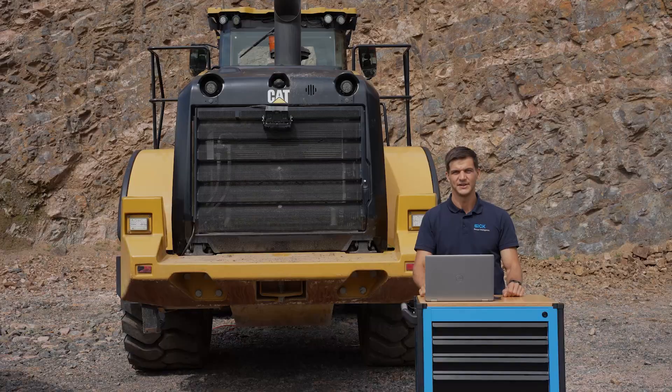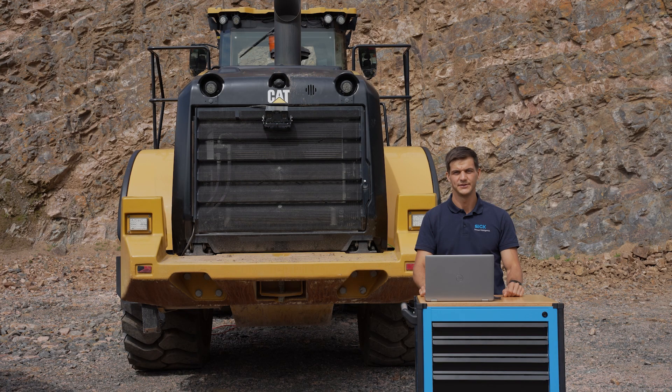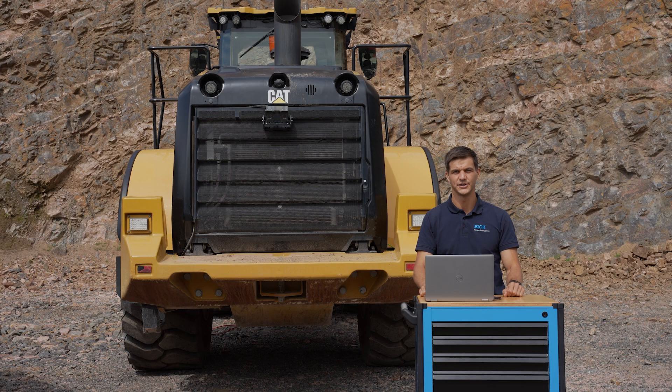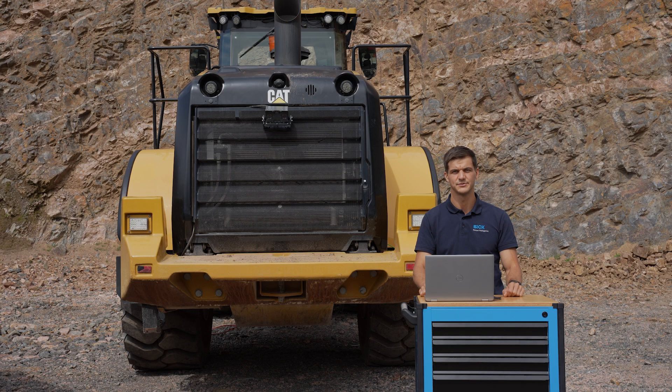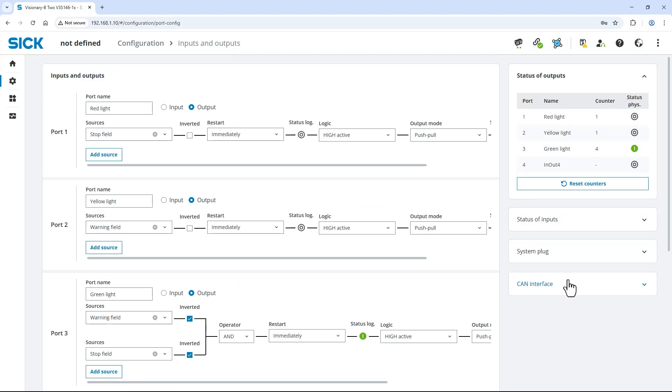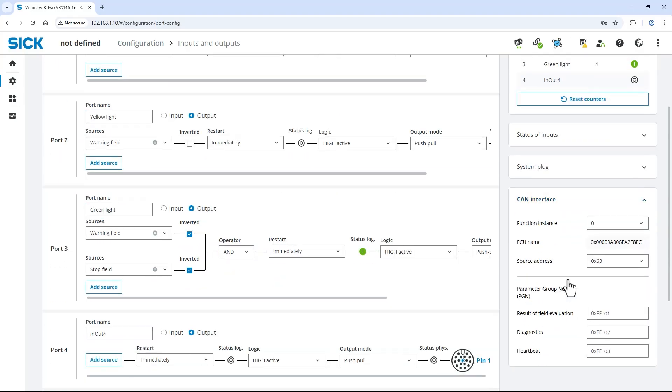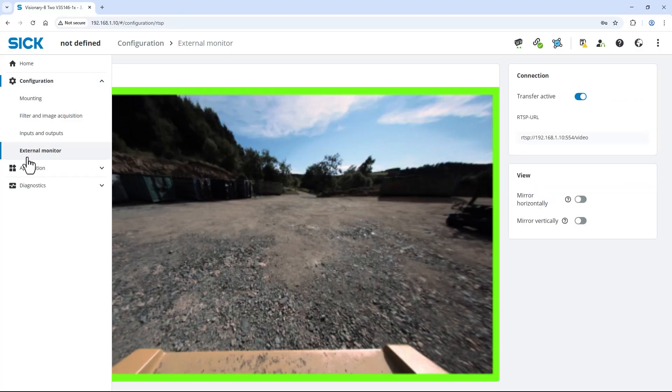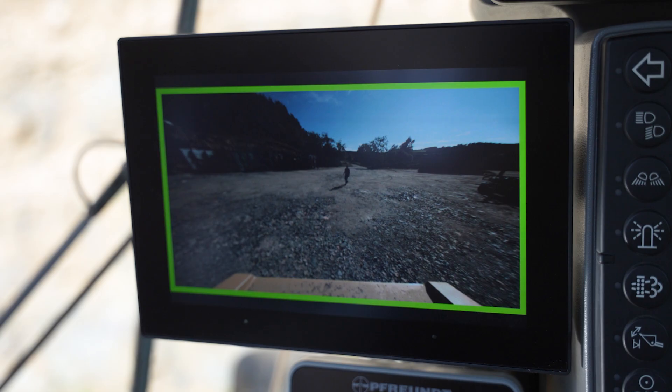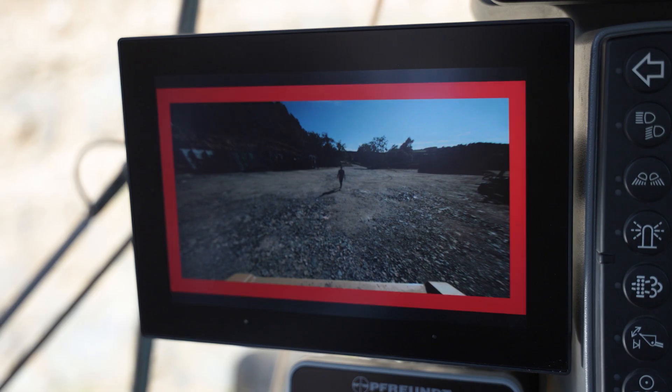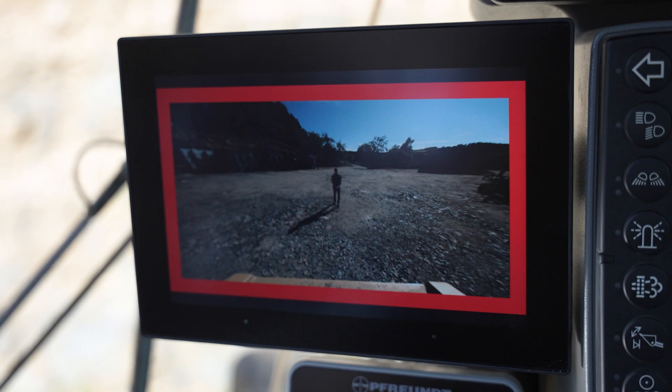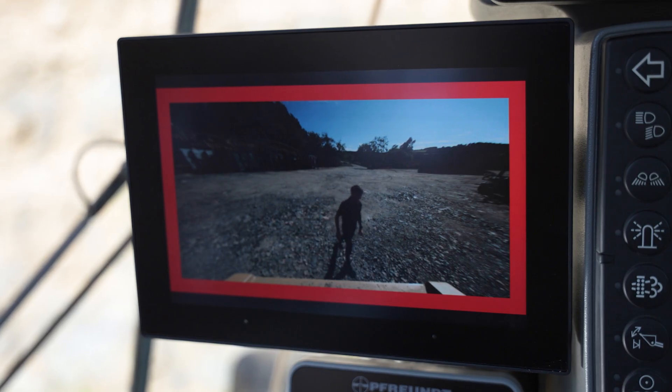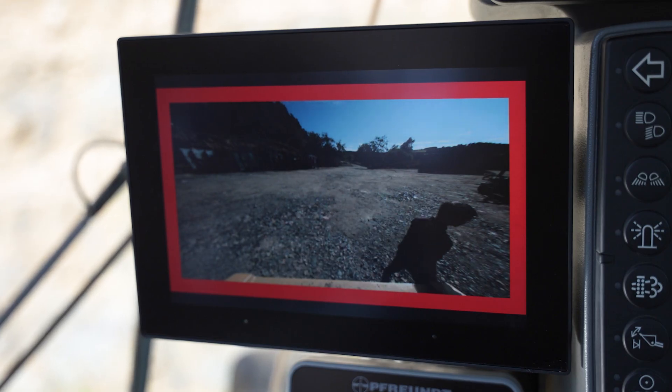Besides the IOs, the Visionary AI Assist offers further options for outputting the detection results. The CAN interface, for example, can be easily configured in just a few steps and allows direct integration into the vehicle control system. The external monitor combines the live video signal with a visual overlay for the detection status and is a great way to support the operator even further.